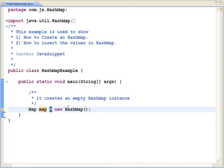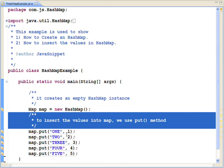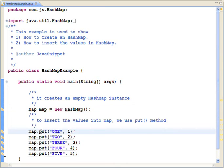Now let's see how to insert the values in the HashMap. By using the put method, we can add the element to the HashMap.